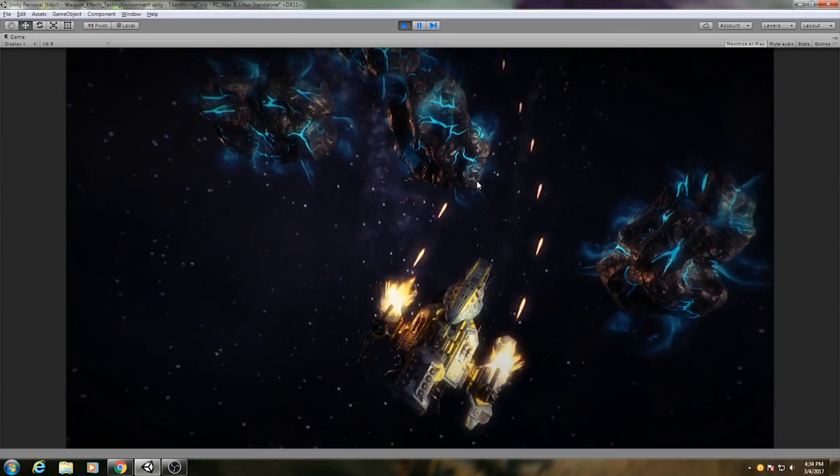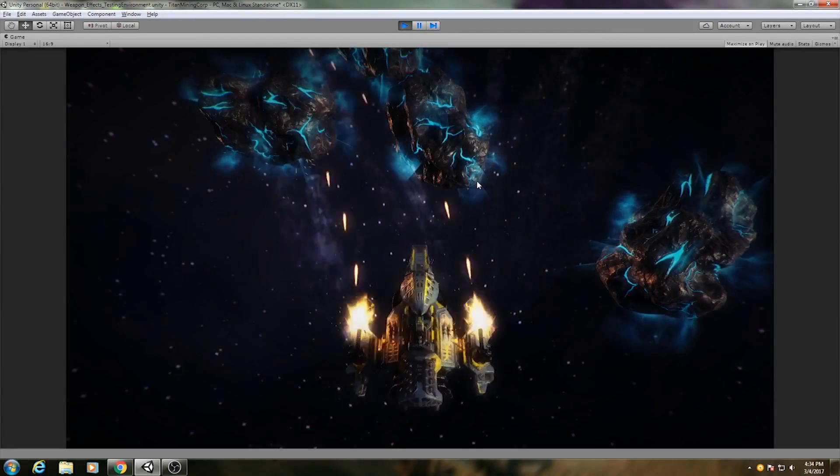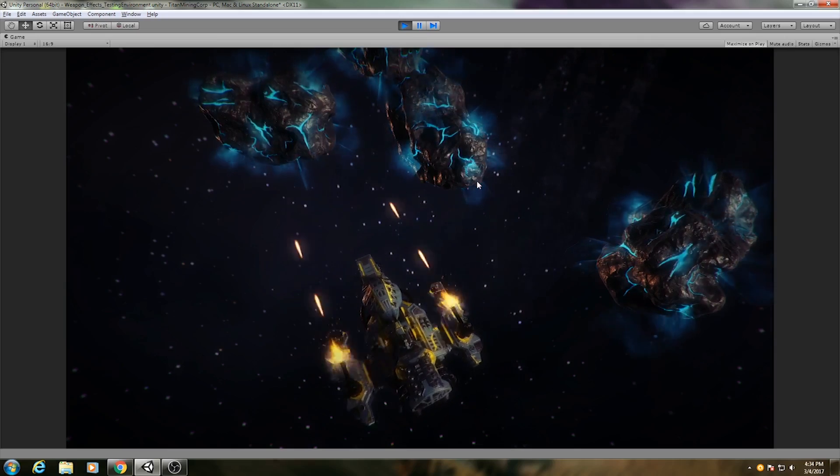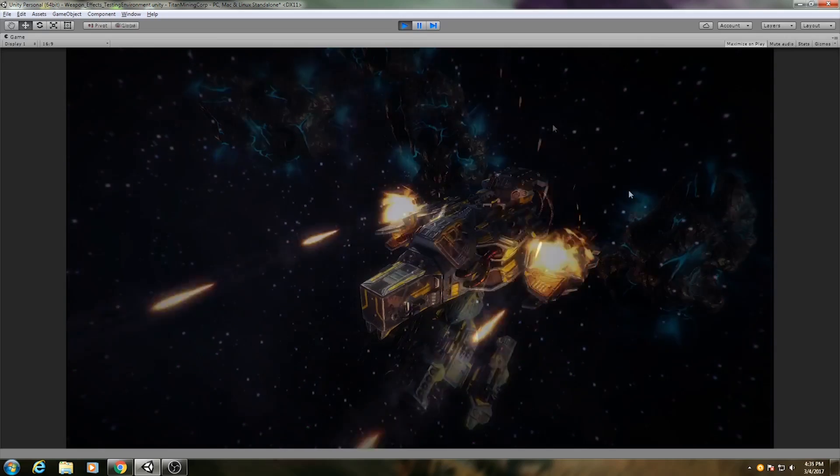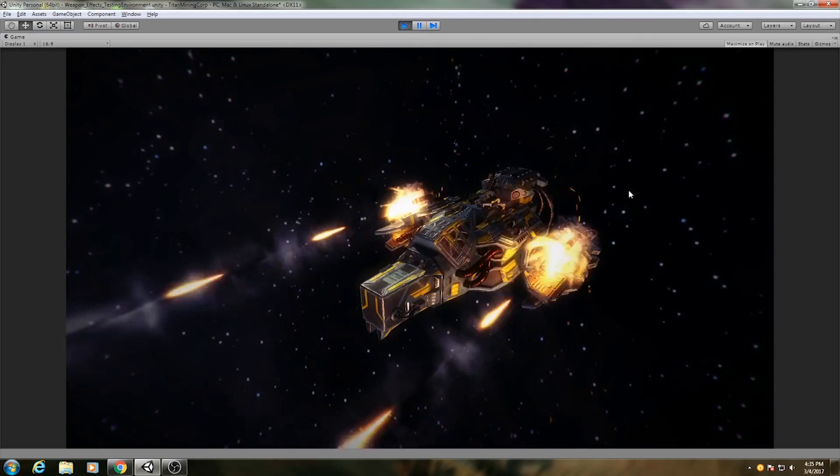Hello! As you can see here, we have this minigun firing effect. It looks pretty cool, and today I'm going to break down exactly how it was made.